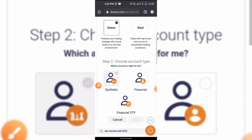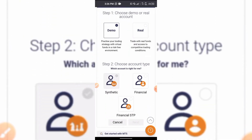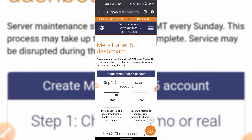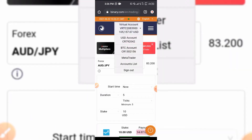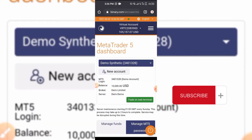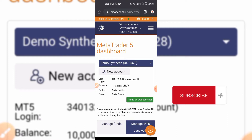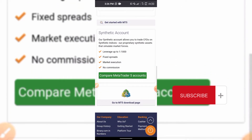We are working with Synthetic Indices, and I've already created that so I don't need to worry about it right now. When you create the account, you have to set your password as your login details. You can use the same password as your binary account or a different one. You can see the demo account here — to log into MT5, copy the login number shown there.